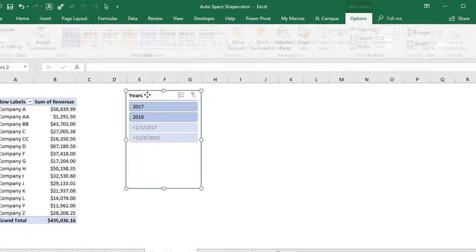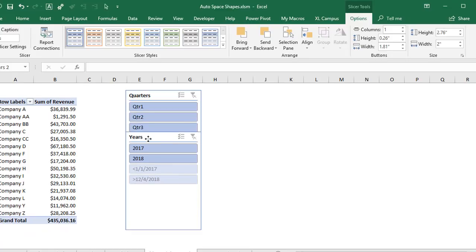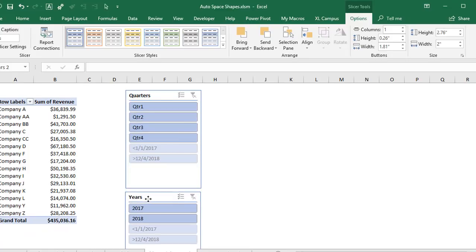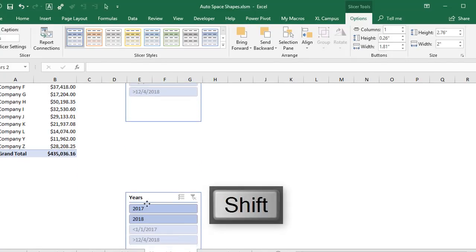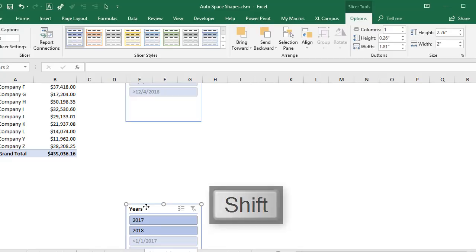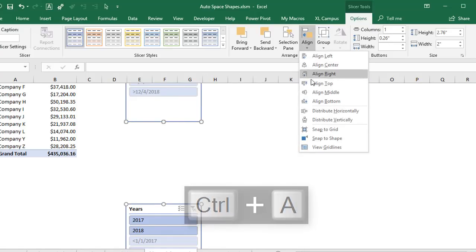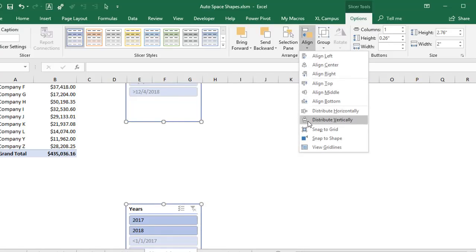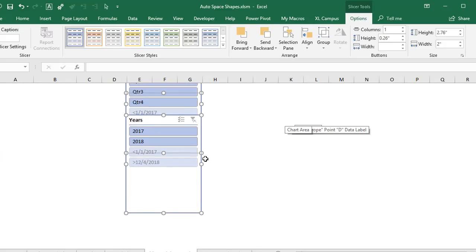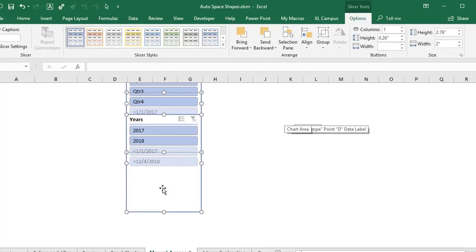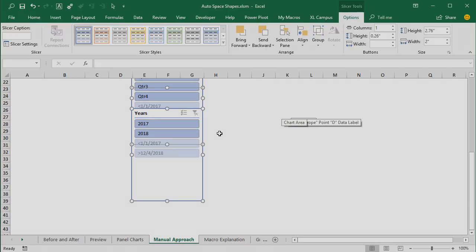Then again we'll click off that. We'll move our last slicer shape down which would be the year slicer. You can hold the shift key to keep the alignment. We want to move it way down on the sheet. Control A to select all. And then again align, distribute vertically. So again we'd have to do that same trial and error there because these are obviously overlapping. We need to move the year slicer farther down and then distribute them vertically again.